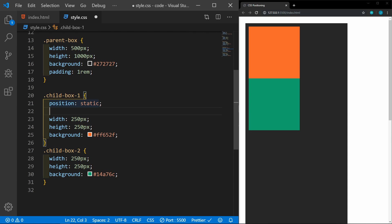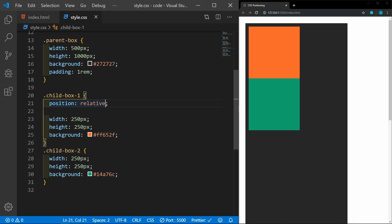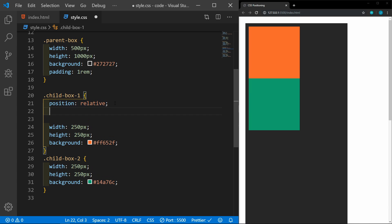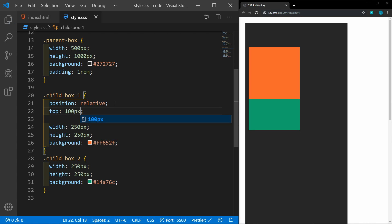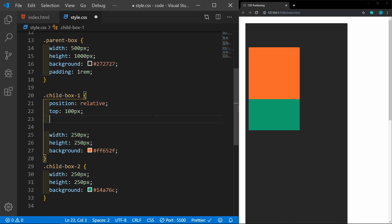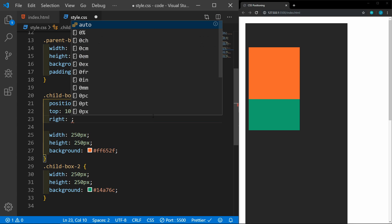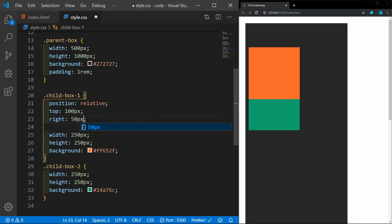The next position that we'll look at is relative. Relative positioning is similar to static, but we can now change the top, right, left, and bottom attributes. So now if we set the top to 100 pixels, you'll see that it moves down 100 pixels, and this is relative to its original position. If I add a right of 50 pixels, it's going to move 50 pixels away from the right side of its original position.